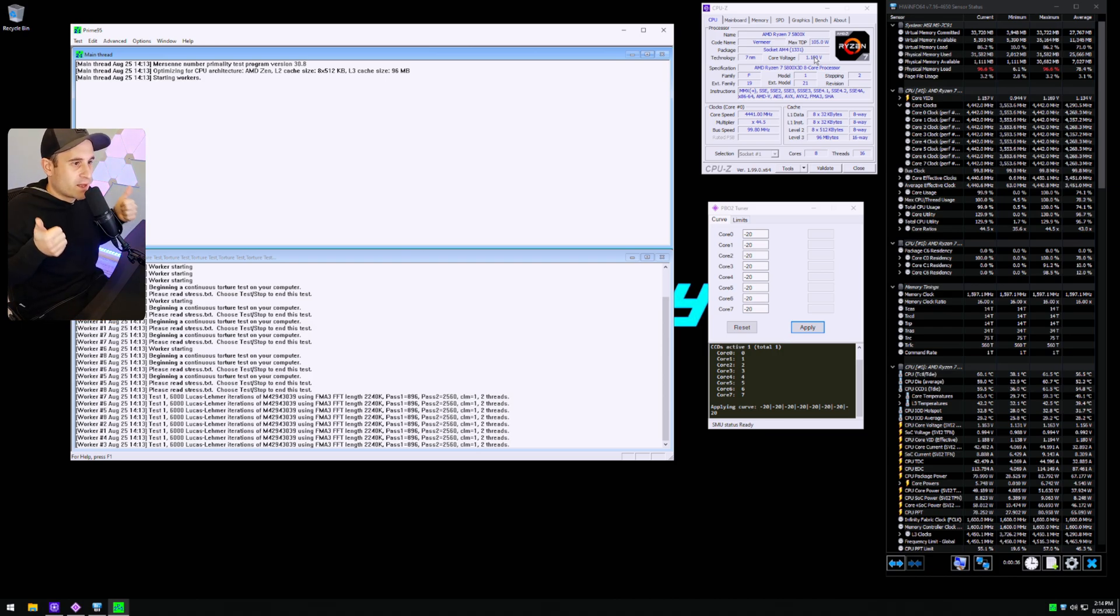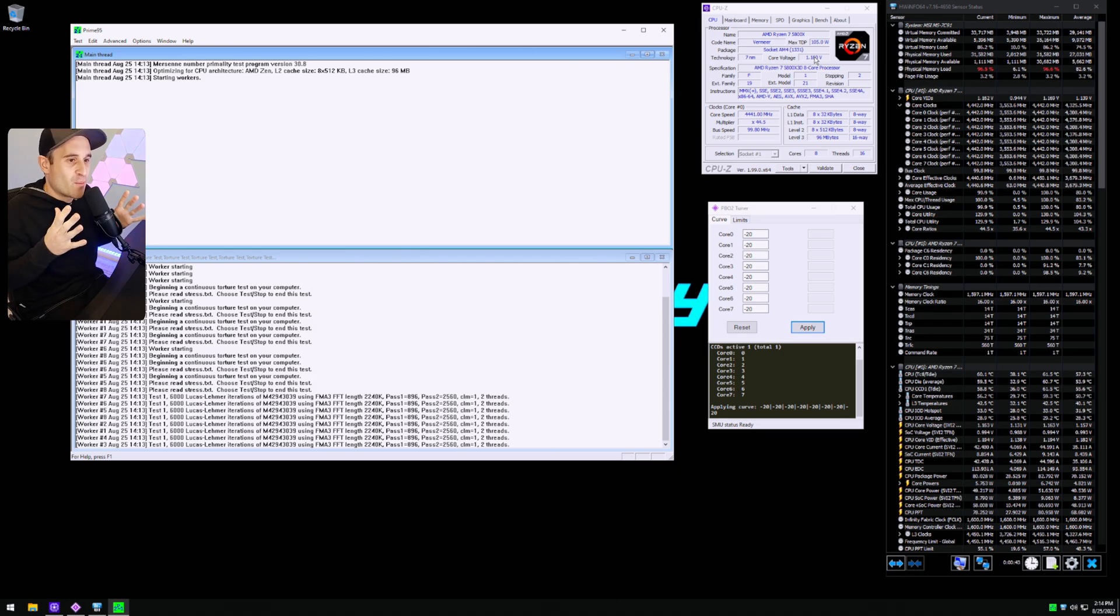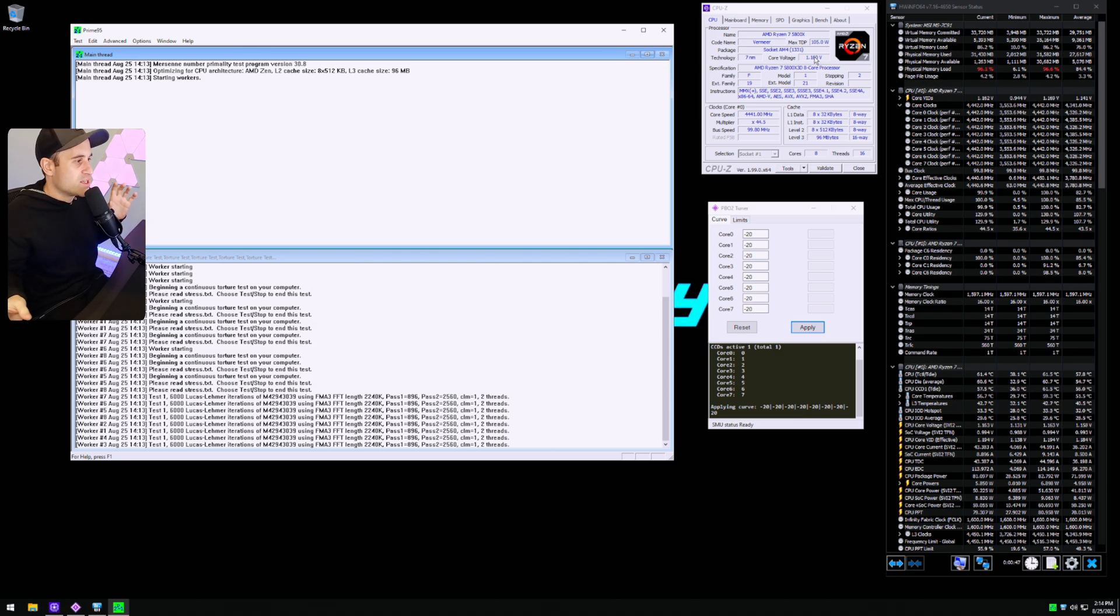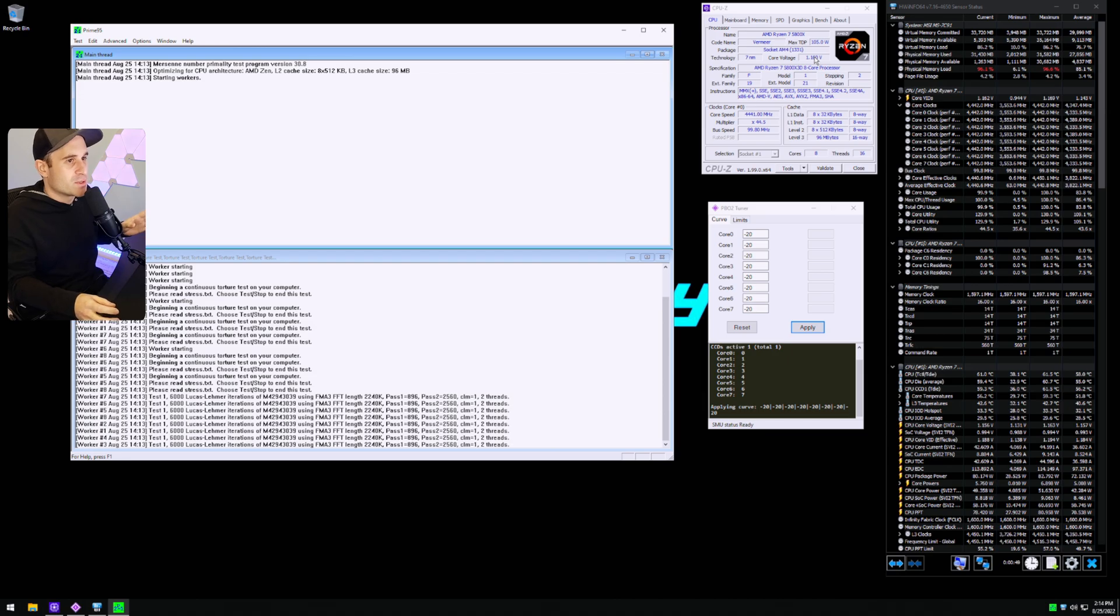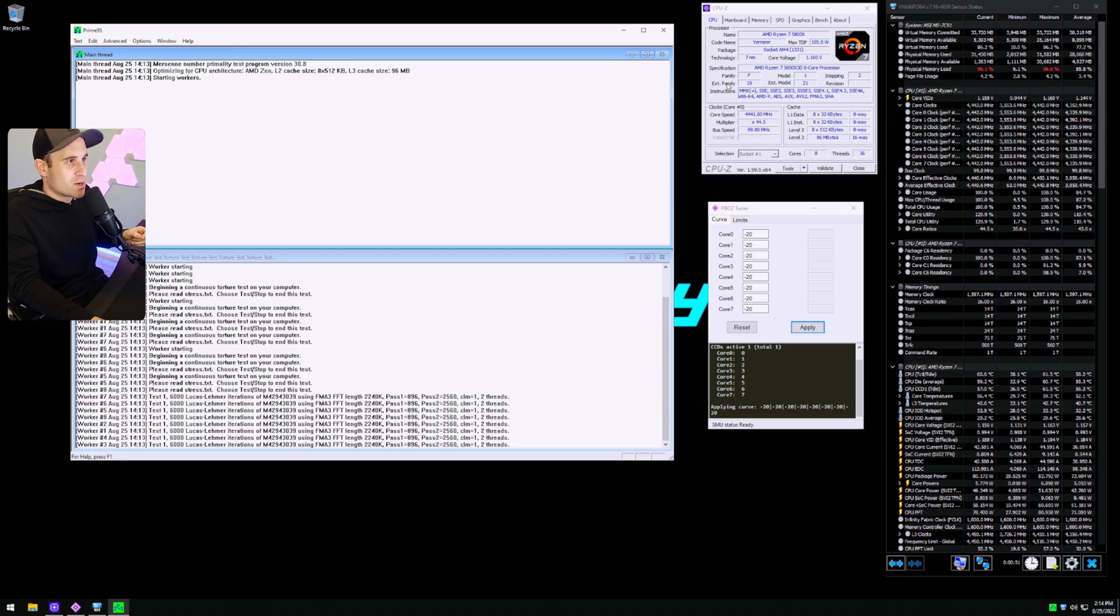So see straight away. It seems to be boosting maybe a little bit more consistently and we're doing about 10 degrees lower here and the voltage is 1.16. So that undervolt is working. So awesome. You know what one chip can do, another chip won't necessarily do. And it's called Silicon lottery at the end of the day.